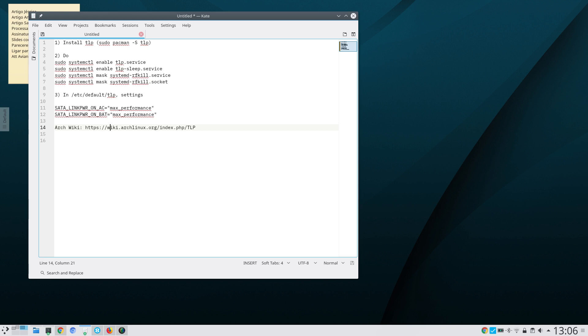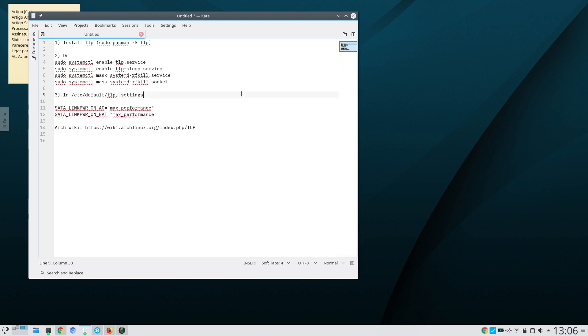After that, you enable TLP by doing as root or using sudo systemctl enable TLP.service and systemctl enable TLP-sleep.service.